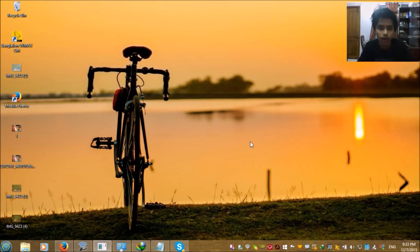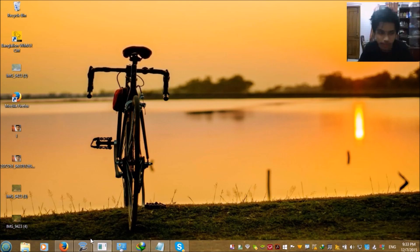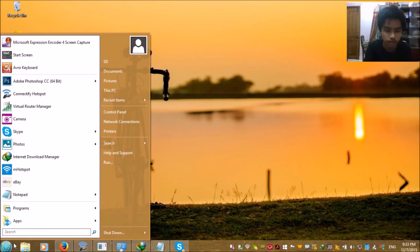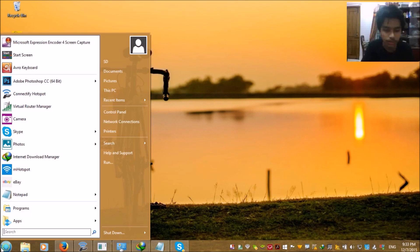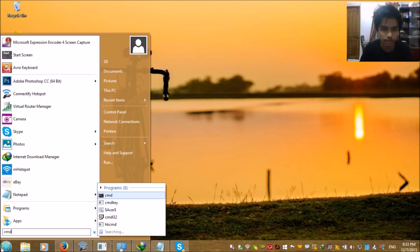Hey guys, today I'm going to show you how to turn your laptop into a Wi-Fi hotspot without any application. For this, you need to search on your start bar for 'cmd' and run it as administrator.